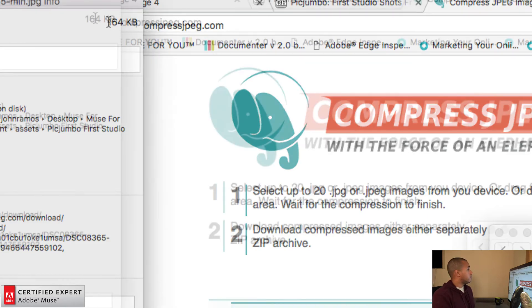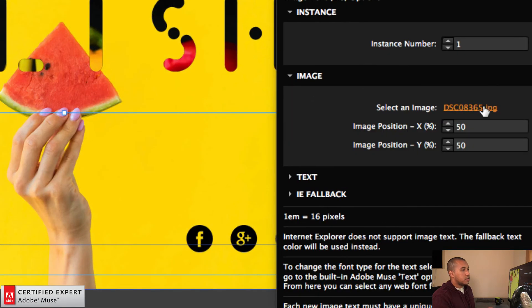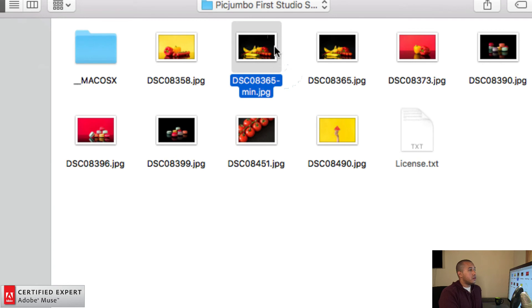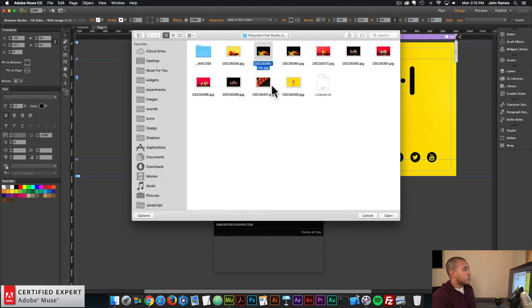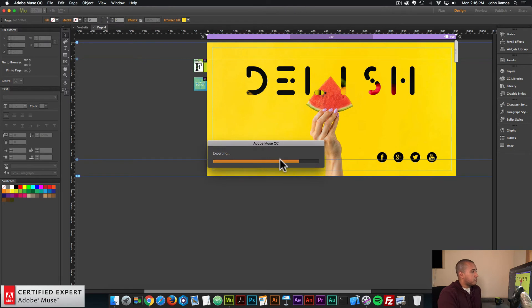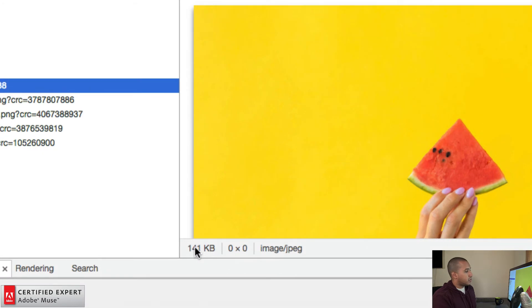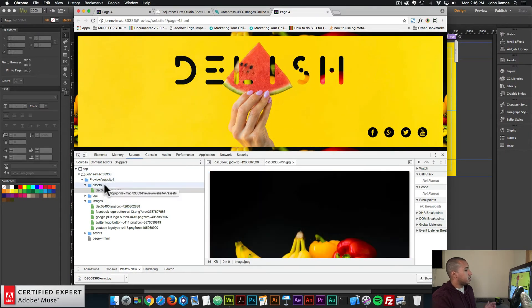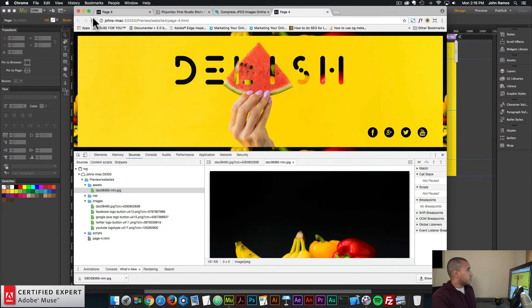Now I'll add the compressed image into Adobe Muse. I'll click on the image text widget, open the widget options, click where it says 'Select an Image,' and choose the dash-min version. I'll do the same for the browser border widget, selecting the dash-min version there as well. Now let's preview in the browser. Right-clicking and inspecting, going to Sources, the background image is still 141 kilobytes. Under Assets, the widget image is now 161 kilobytes.